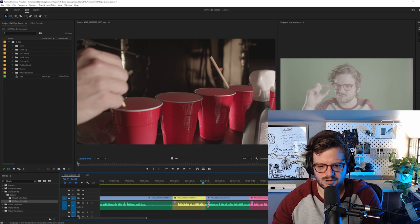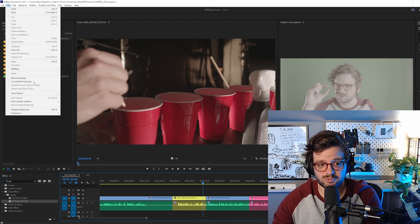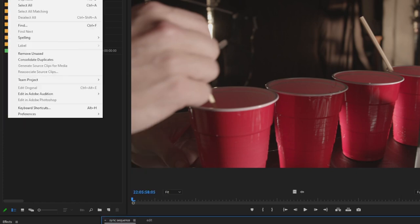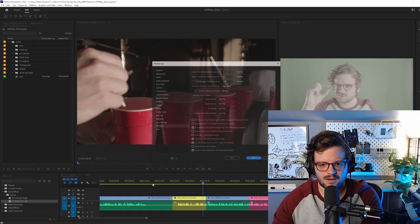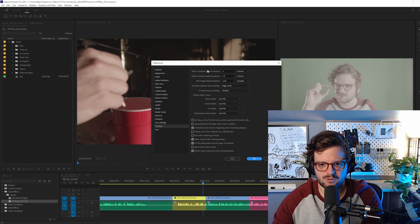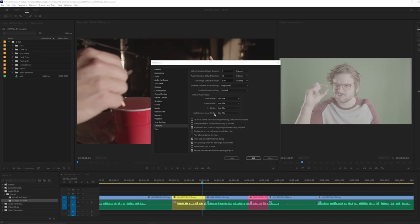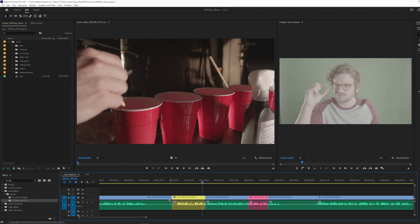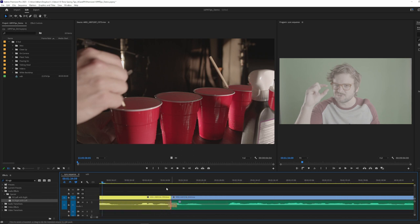And so this is a pretty easy one. But again, I keep finding a lot of people who don't know about it. I go to edit preferences and we go to timeline. And then here we have a nice little setting for video transition default duration and audio transition default duration. And so here we can go by frames or seconds and I just make both three seconds long. I rarely ever use video cross dissolves. I think they're kind of cheesy looking, but now I can right click apply default transition. And if we scroll in, we can see we have a tiny little fade.